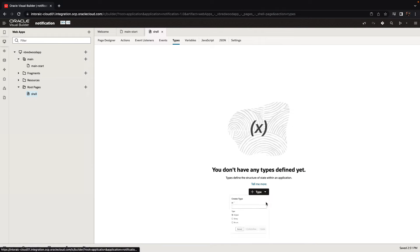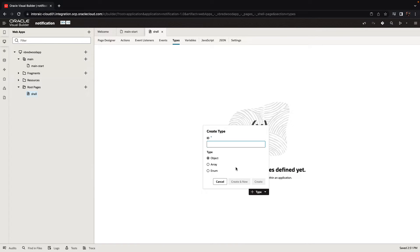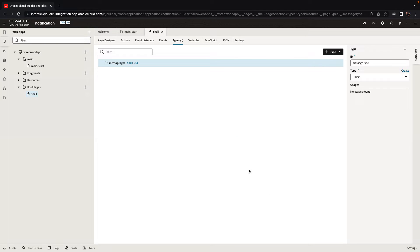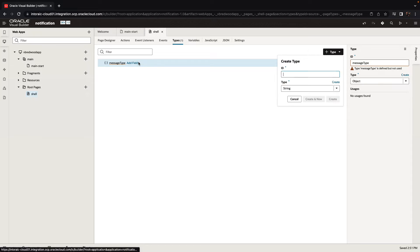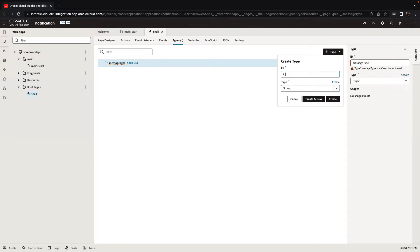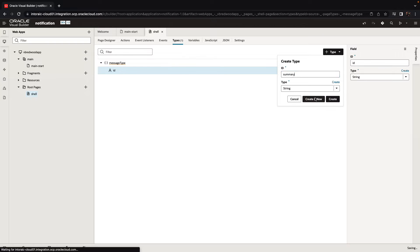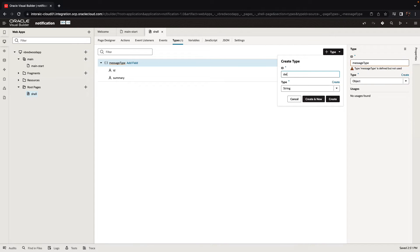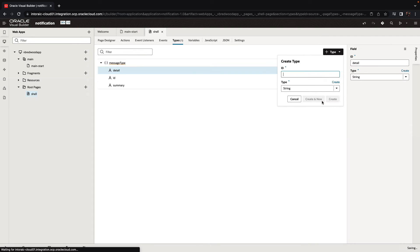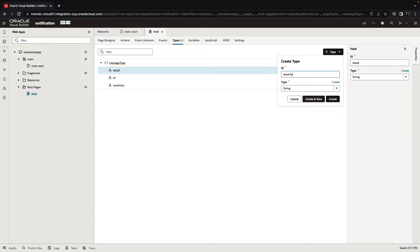So let's define a new type in our shell page. We'll call this type the message type. It's going to be an object and we're going to add fields for each one of the variables or the attributes we saw before. We would also add an ID field here, an ID attribute. So we'll add a summary, we'll add the detail, and we'll add the severity. Each one of them is a string variable.